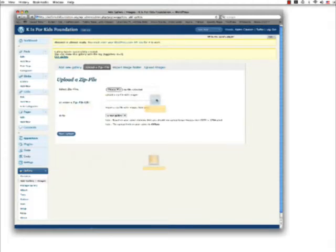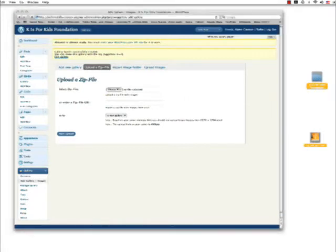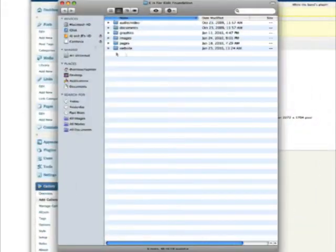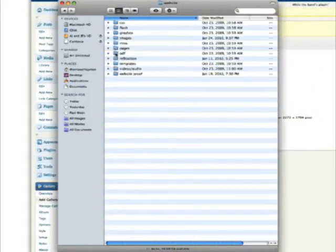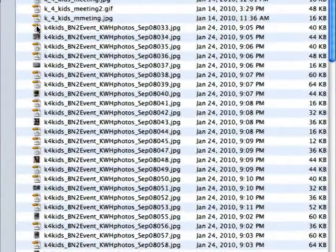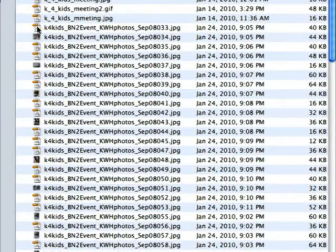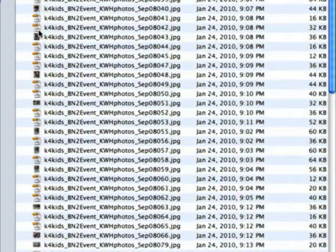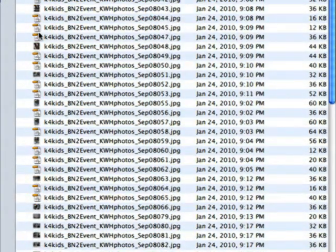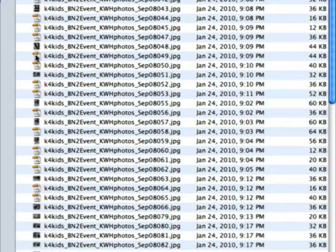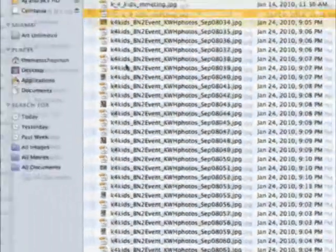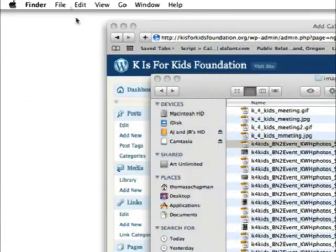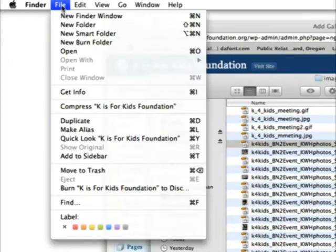Let's go ahead and look at our desktop. You'll see I have the K's for Kids Foundation files here, and we have quite a few different images that we would like to put on the gallery for this event. I'm going to leave this window open and remain on my desktop.